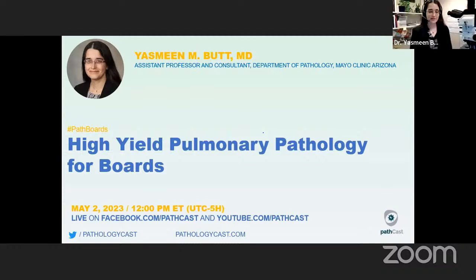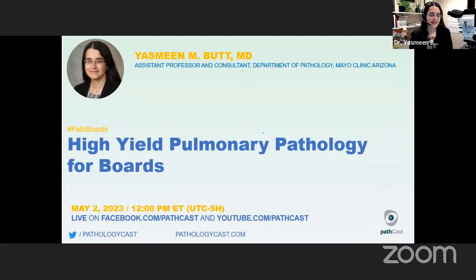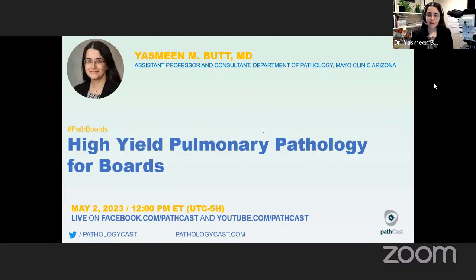Thank you so much for the invitation. I'll be talking to you today about pulmonary pathology as a board review topic. I think this is a pretty massive undertaking, and in retrospect I probably should have asked for several additional hours. So this will be a whirlwind review of both some neoplastic predominantly and a few non-neoplastic topics in pulmonary pathology.